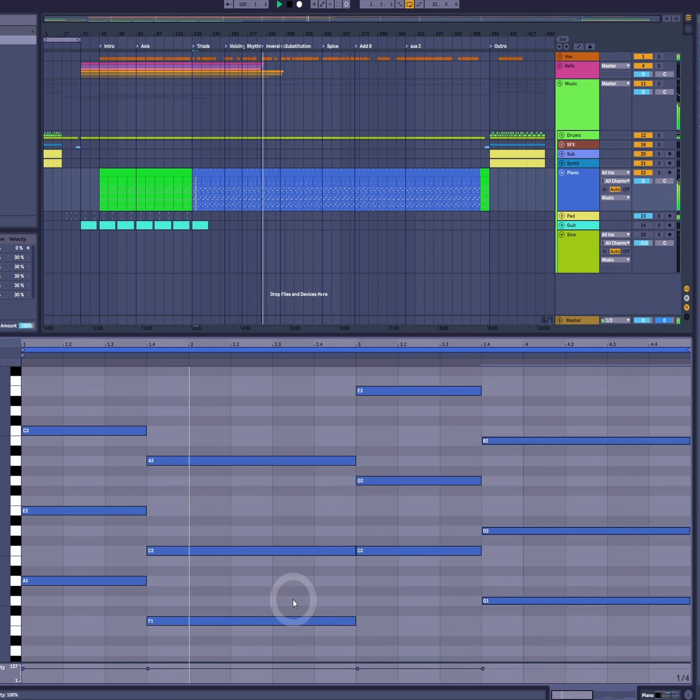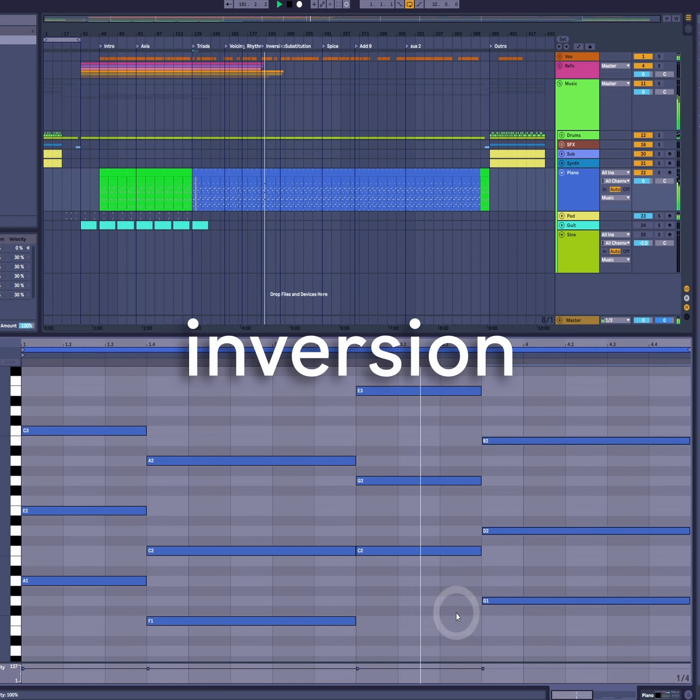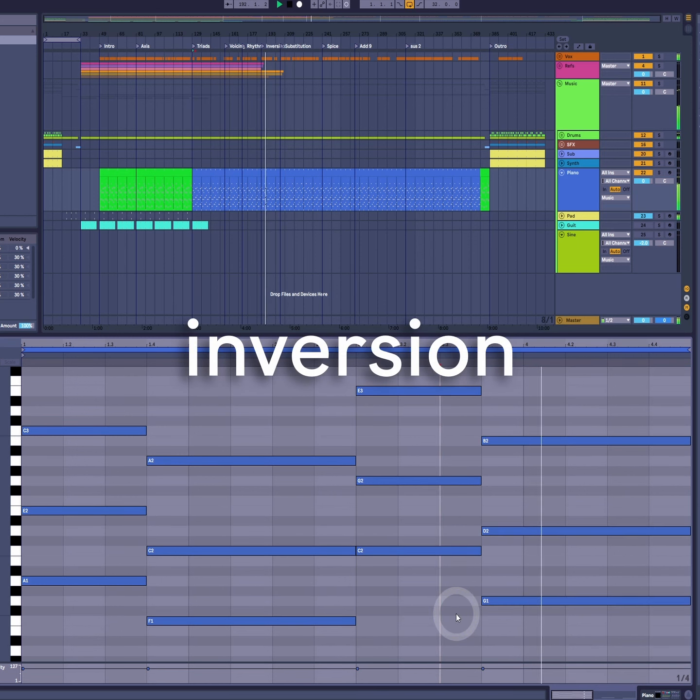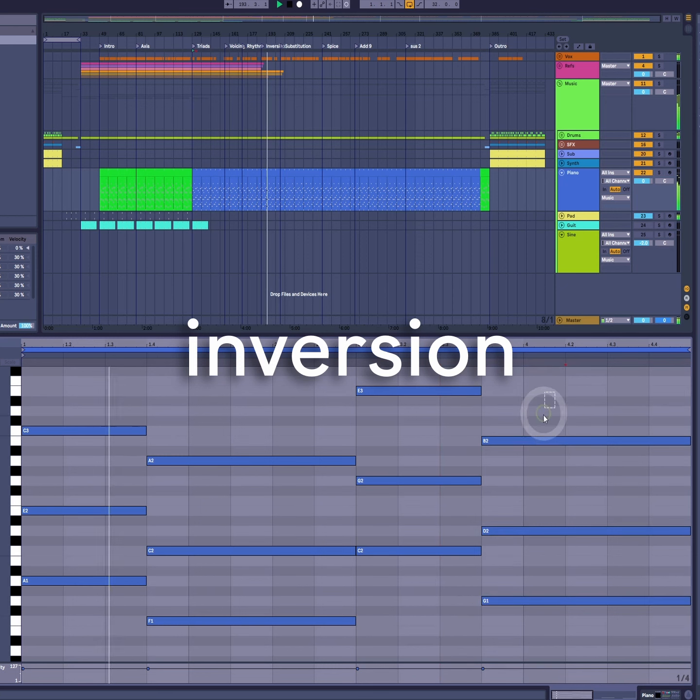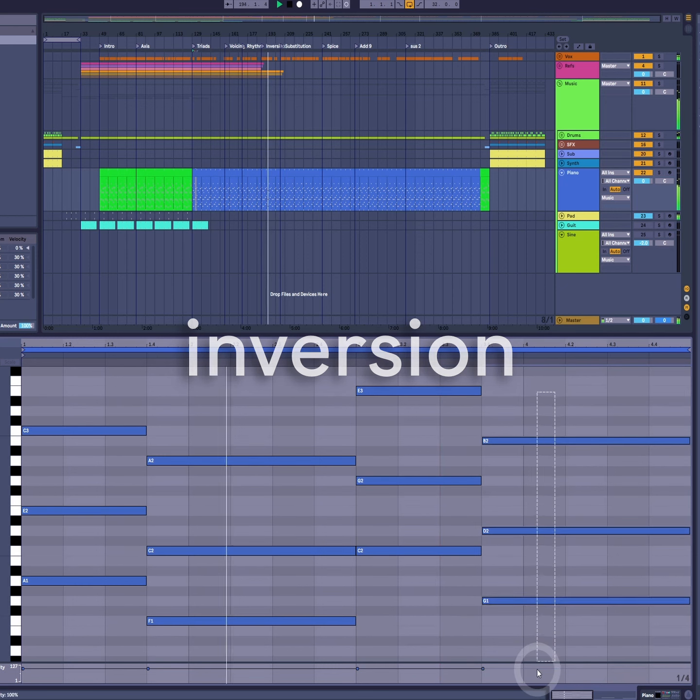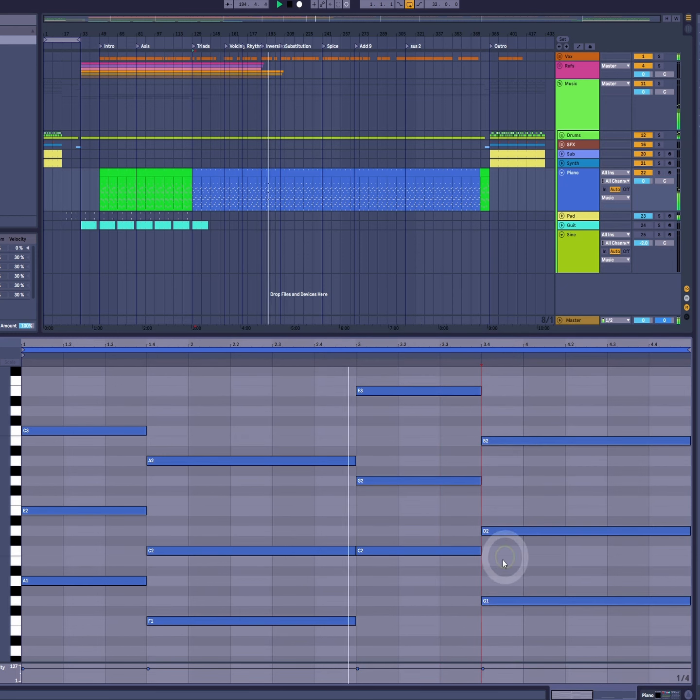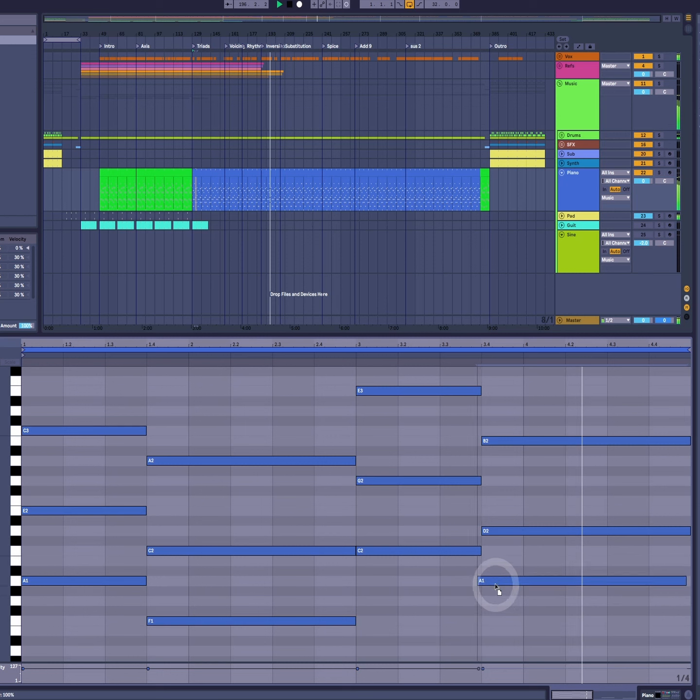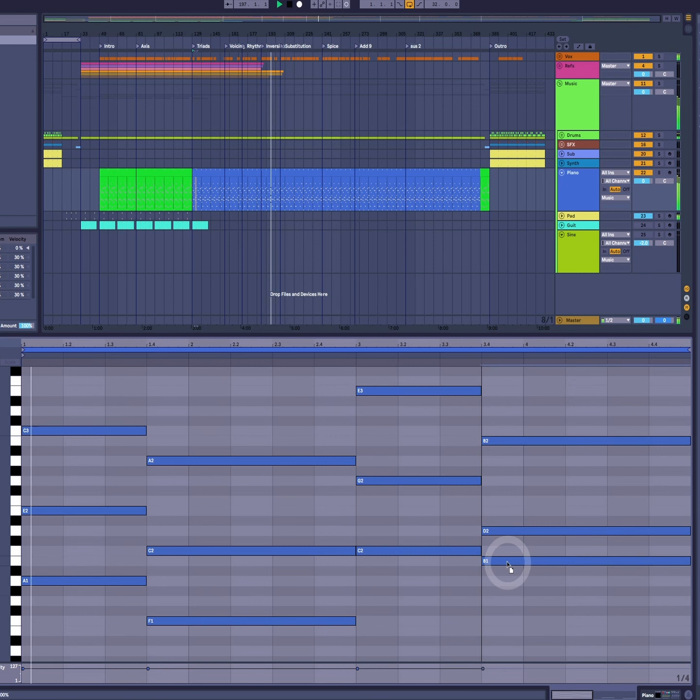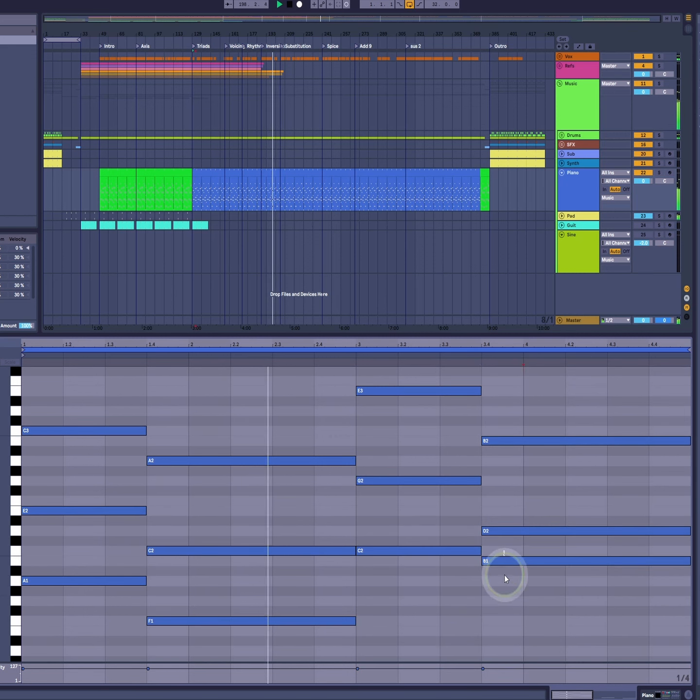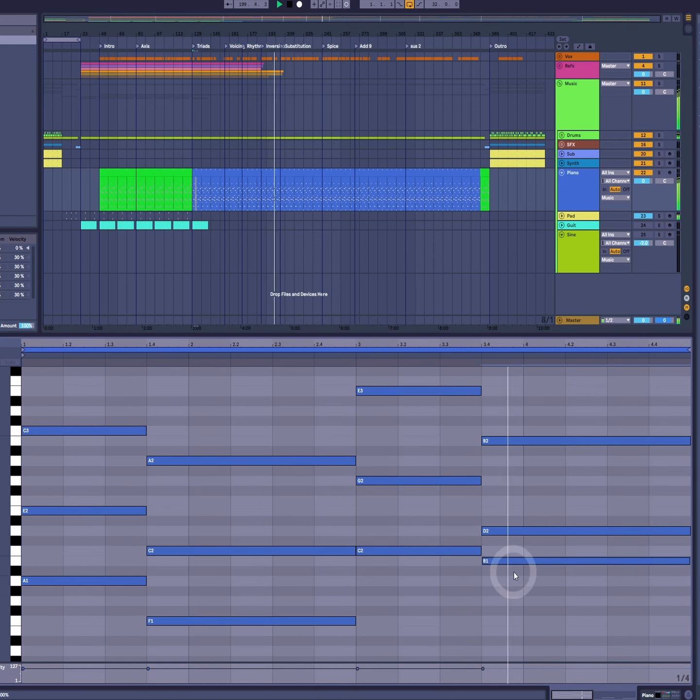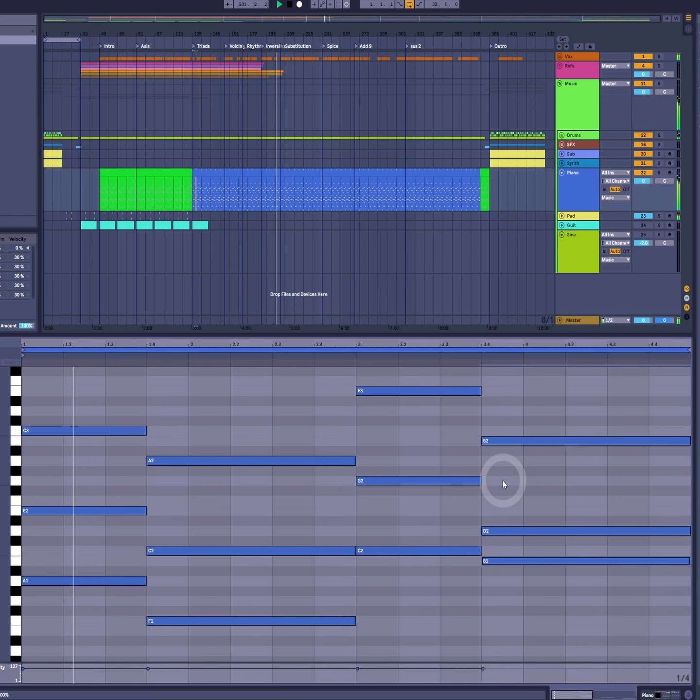One thing Illenium sometimes does is using an inversion on the chord seven which is a fairly common use because it gives the bass line a kind of melody fall like this. Let me just put the root note back in to complete the chord.